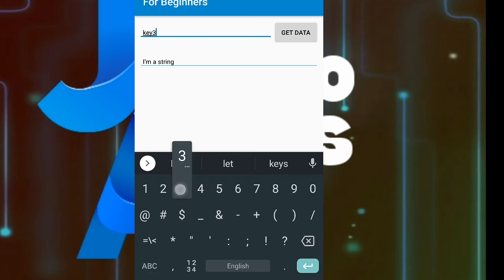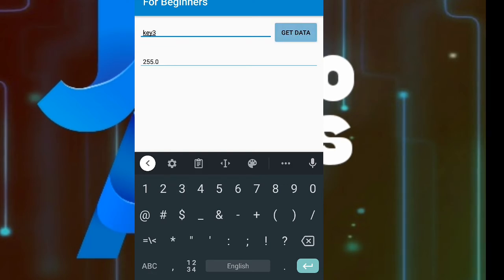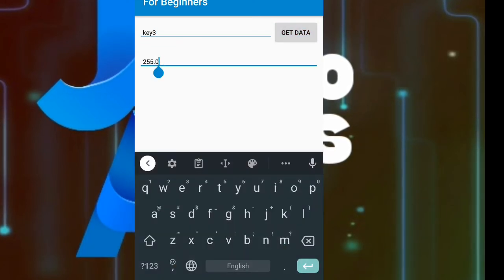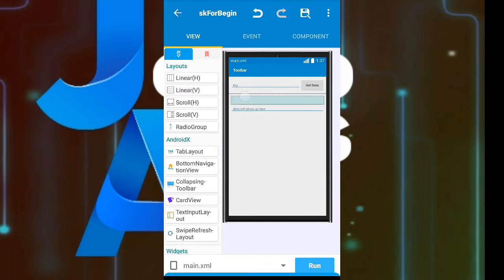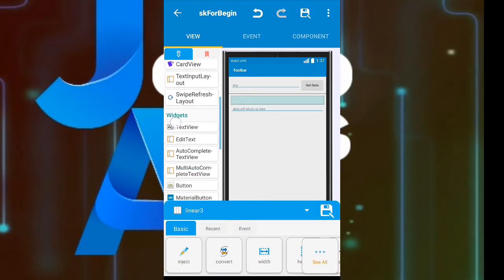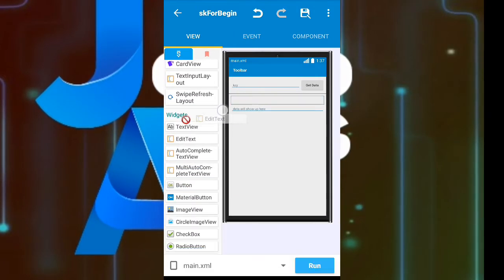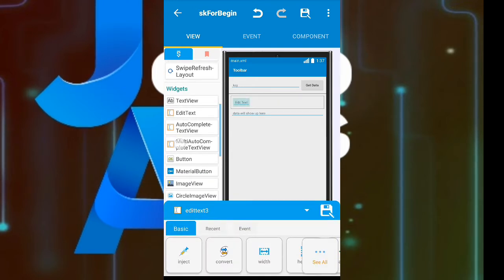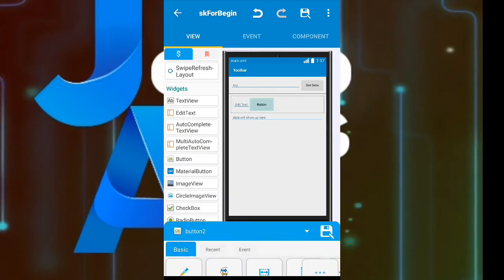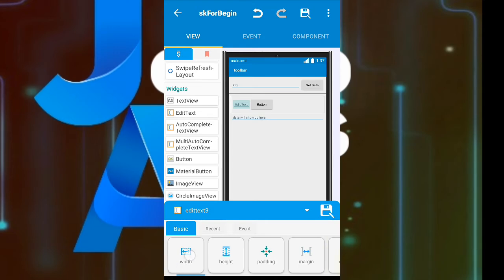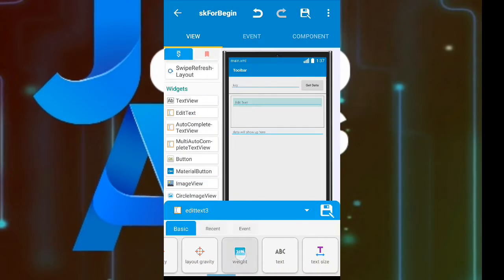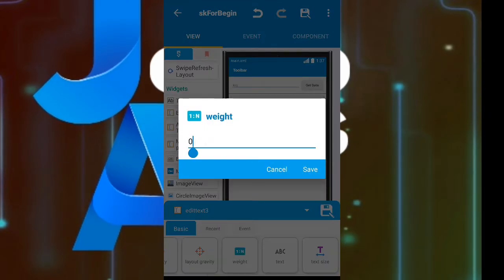These are values added at onCreate. But what if we want to add more values at runtime? For that we will add two EditTexts — one for key and another for value — and a button to put values into the map.